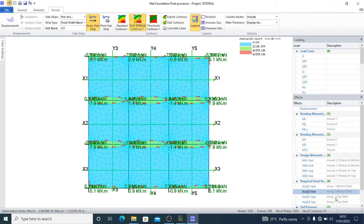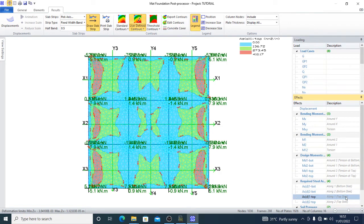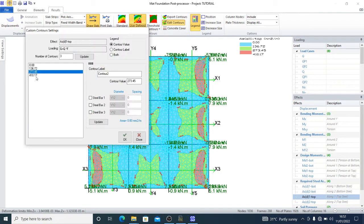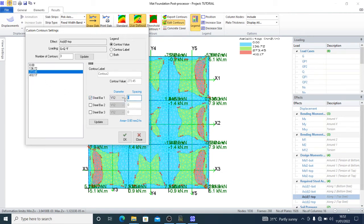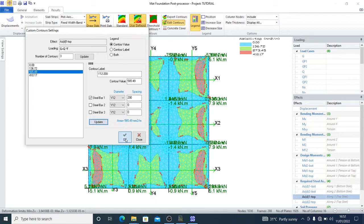Along direction one, the top reinforcement, I can edit contours. The highest reinforcement there is 410.17, so I can provide Y12 at 200. Update and okay.